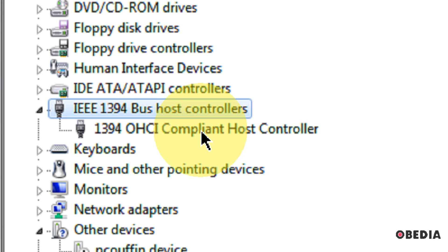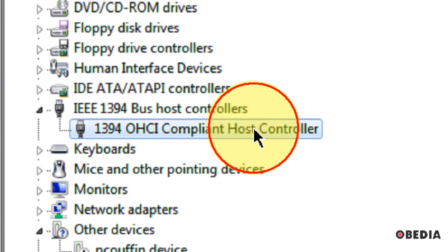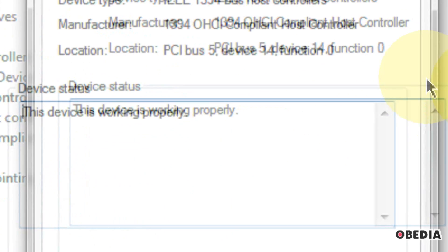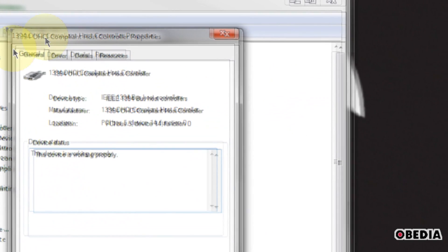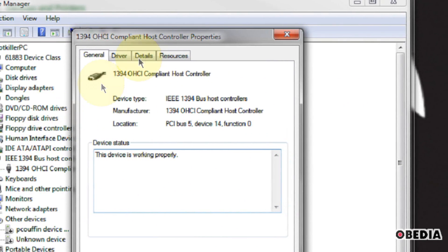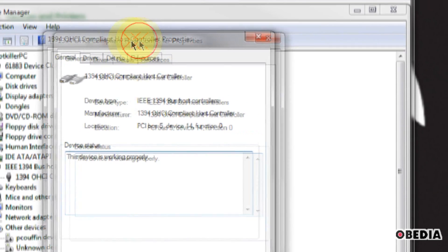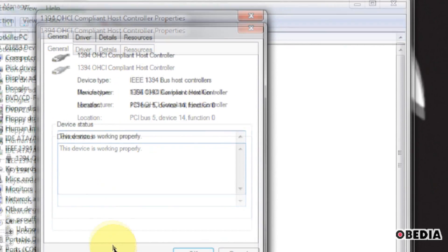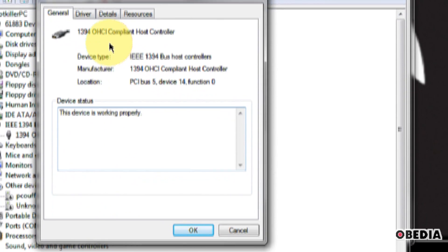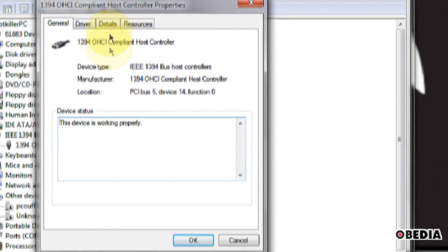Now, in my case, I only have one, and in most cases, you're only really going to have one primary controller. So what you want to do, go ahead and double-click on this. This is going to open up the Settings panel for this host controller.